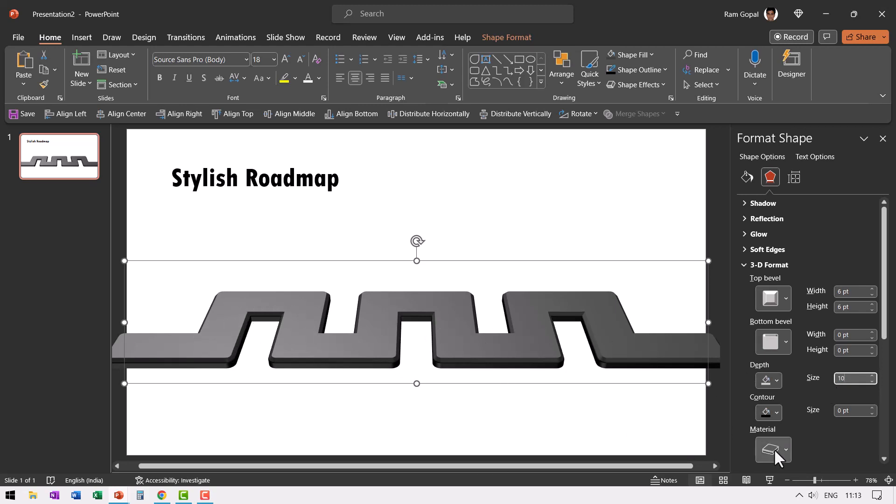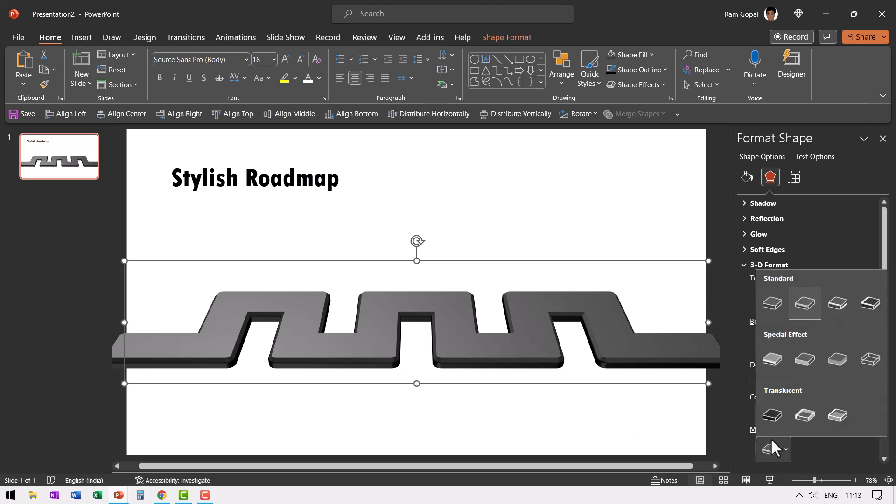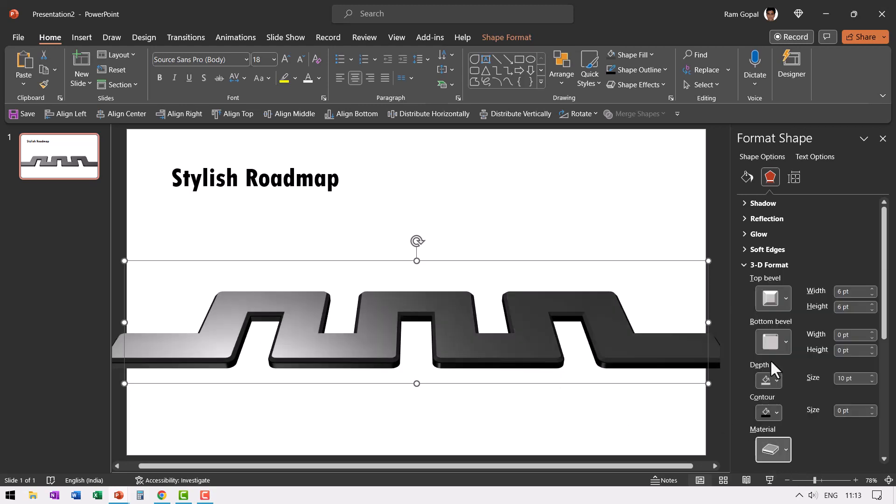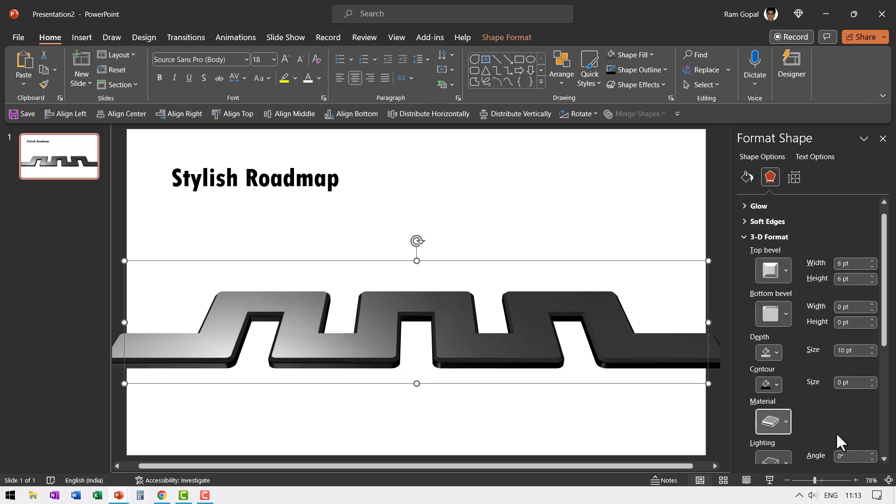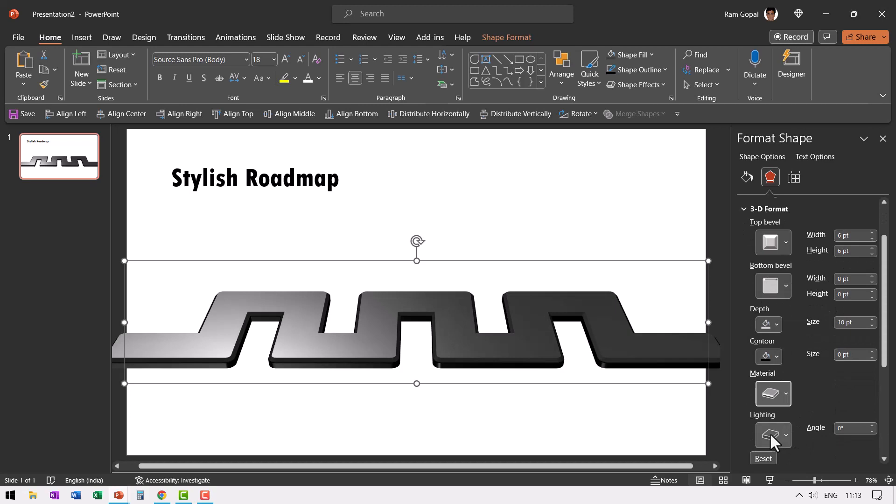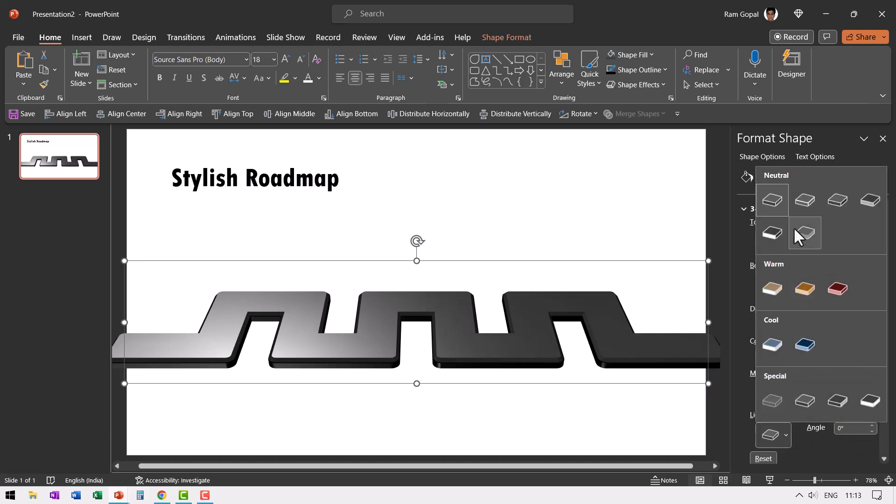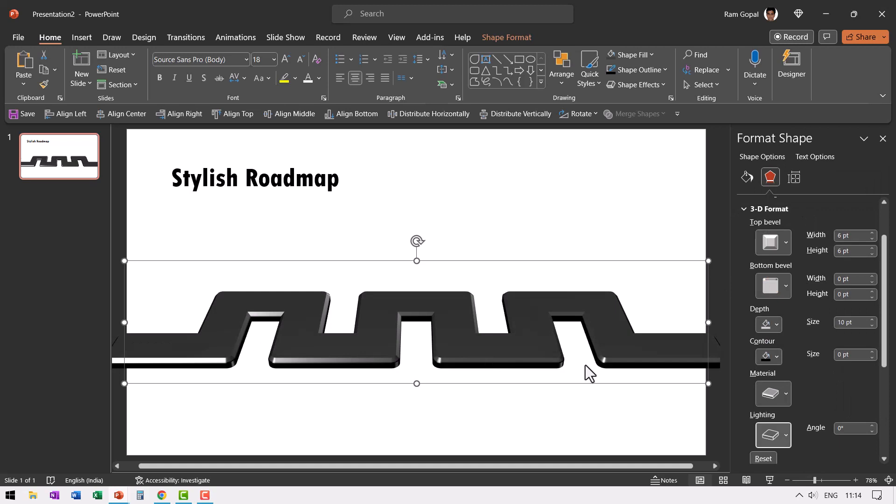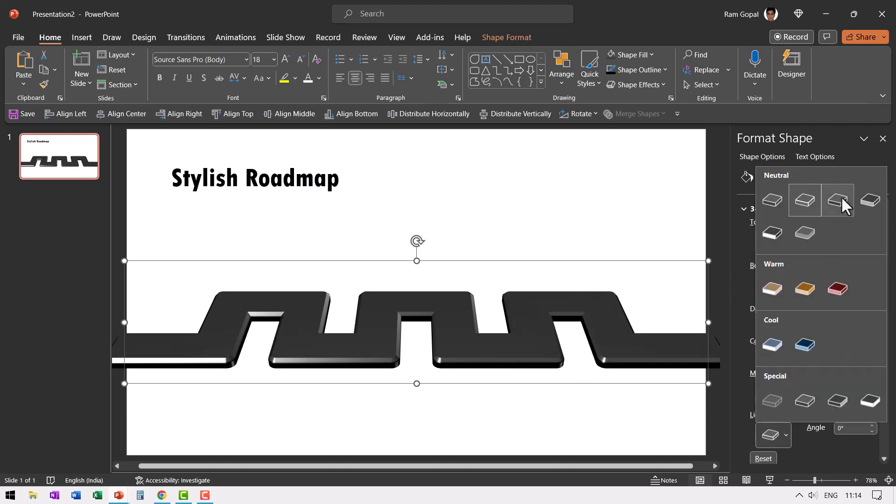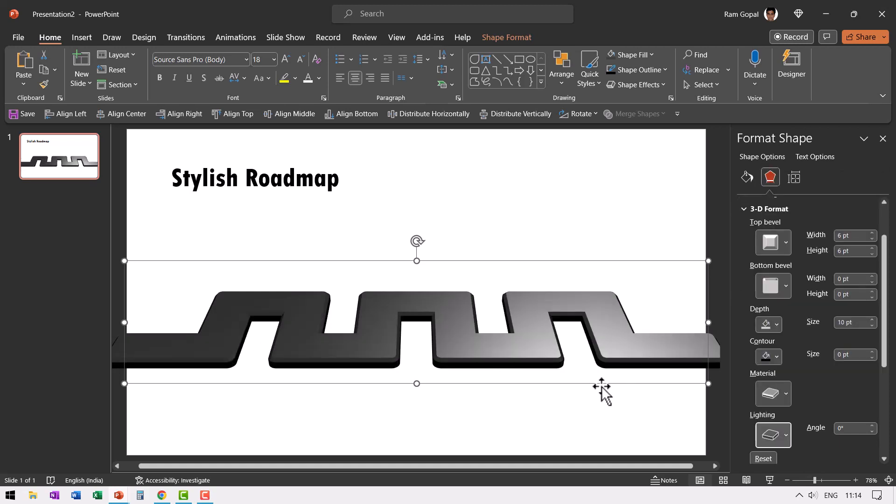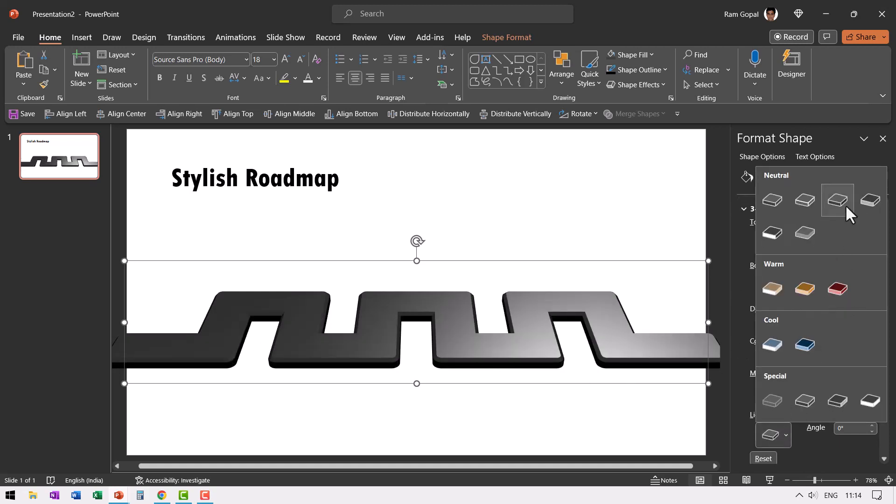You can always make it look a bit shinier. If you want go to material and go to special effect and then go to lighting and then change the angle of lighting. The second one called balance or you can always go to the third one. I like this third one called soft.